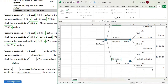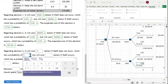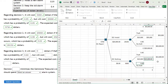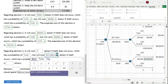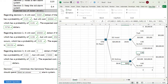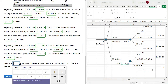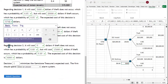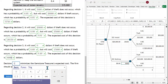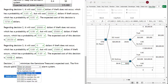Regarding decision three, Do Nothing: it will cost $0 if theft does not occur — we did nothing, nothing was stolen. The probability of that is 0.6. If theft does occur, it will cost $15,000, with a probability of 0.4. The expected cost is $6,000. Decision one has the smallest expected cost. Decision one minimizes the gemstone treasure's expected cost — the firm should spend $5,000 to repair the old system.